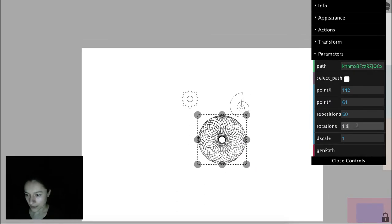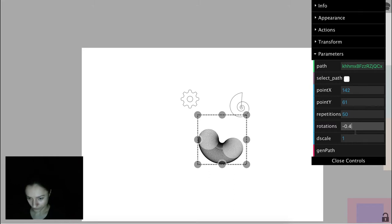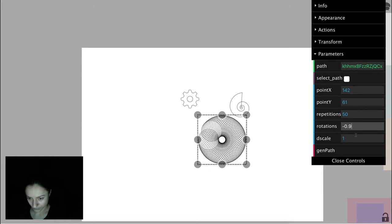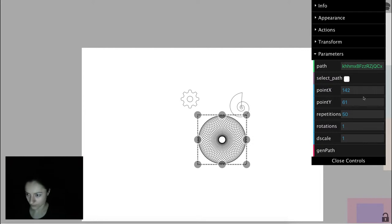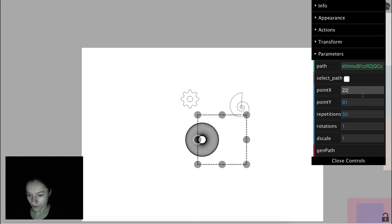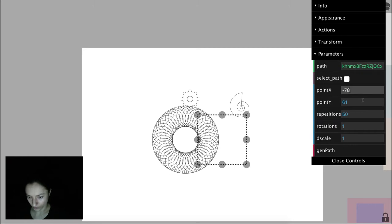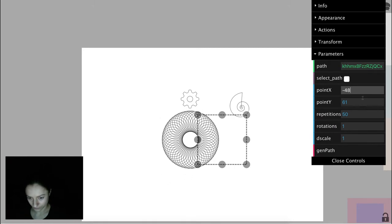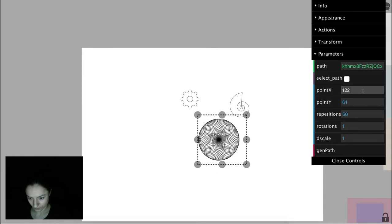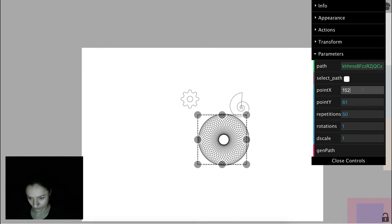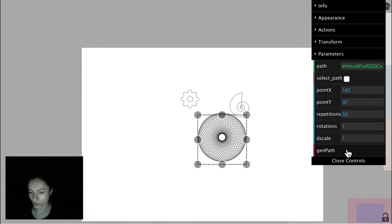We can play a little bit with rotations and we can move around the symmetry point and then we can generate the final path.